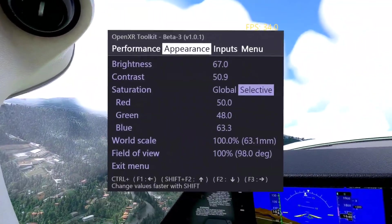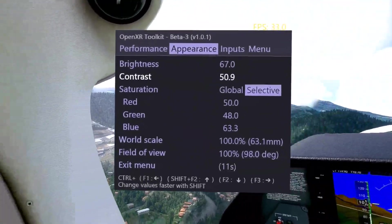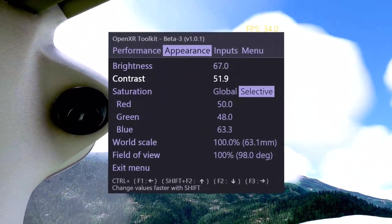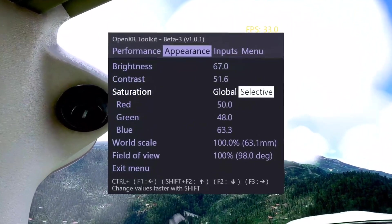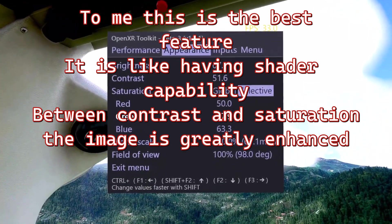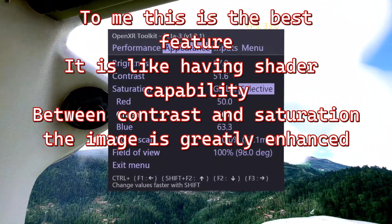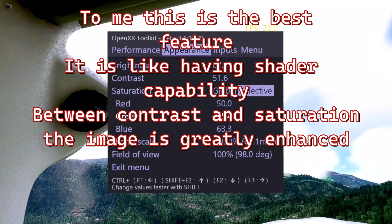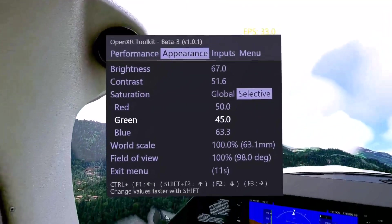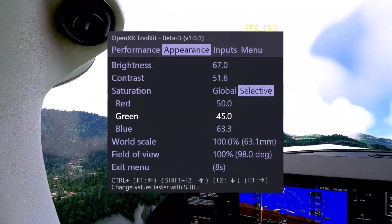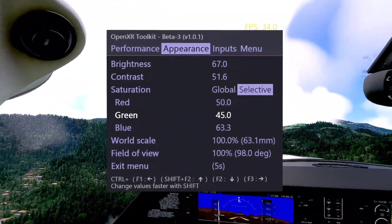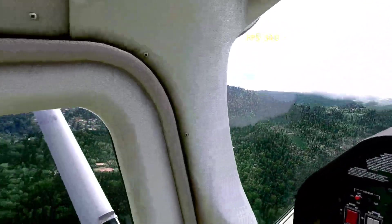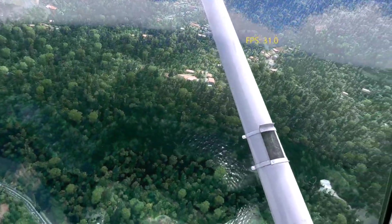One of the nicest new features is under the Appearance menu — you can now change your contrast. I've mentioned before that things feel a little bright in this game, and you can turn the trees way down. You can also change saturation — areas that are too green, which this game is in a lot of places, you can tone that down. And these settings take effect immediately; you don't have to reset the VR session like you do when changing resolution. Now my trees are much darker green.